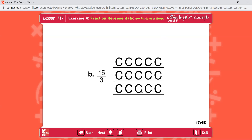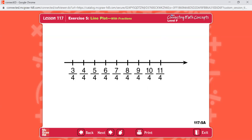Now find Part 4 in your workbook. You're going to make a line plot and answer questions. Each point on the line plot will show fractions. The first fraction shown is three-fourths, the next is four-fourths, and so on. The fractions tell the pounds of flour in different jars. The unit name is pounds — write pounds right here.